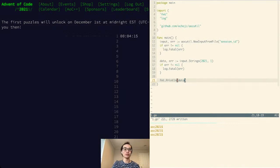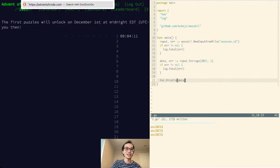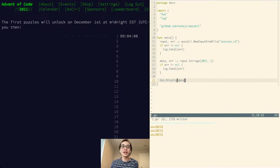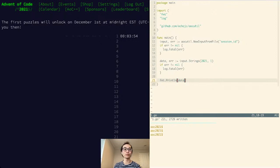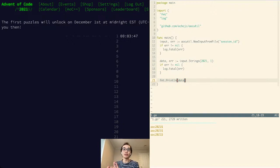So if you haven't seen Advent of Code before, it's a series of challenges. You have one challenge every day — they're all coding challenges. Usually there's some kind of problem that requires a computer to solve, and it's a race to get to the right answers. Everyone gets the same problem but with different inputs, which means everyone's solution will be unique, so you can't just copy someone else's.